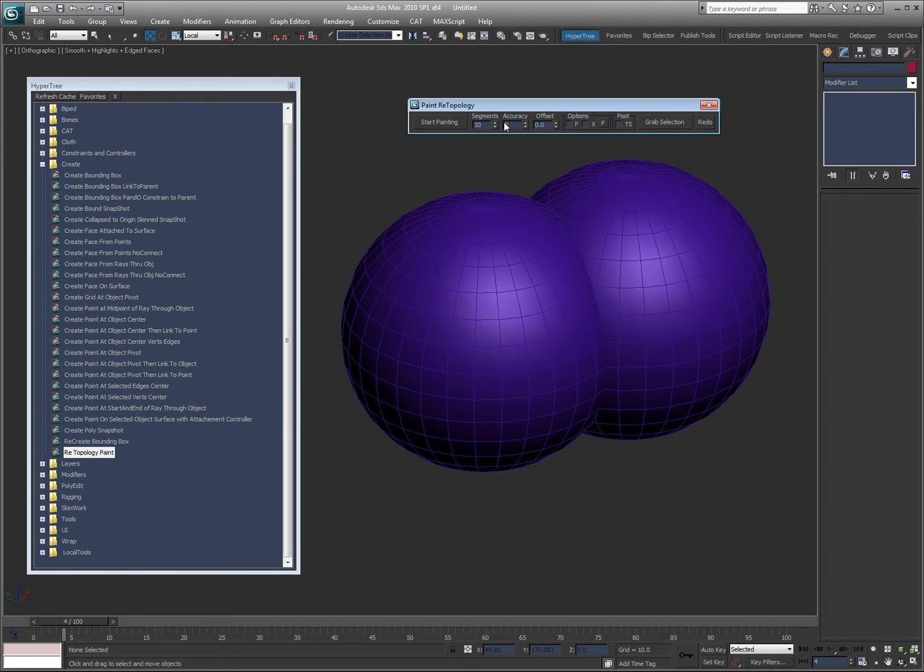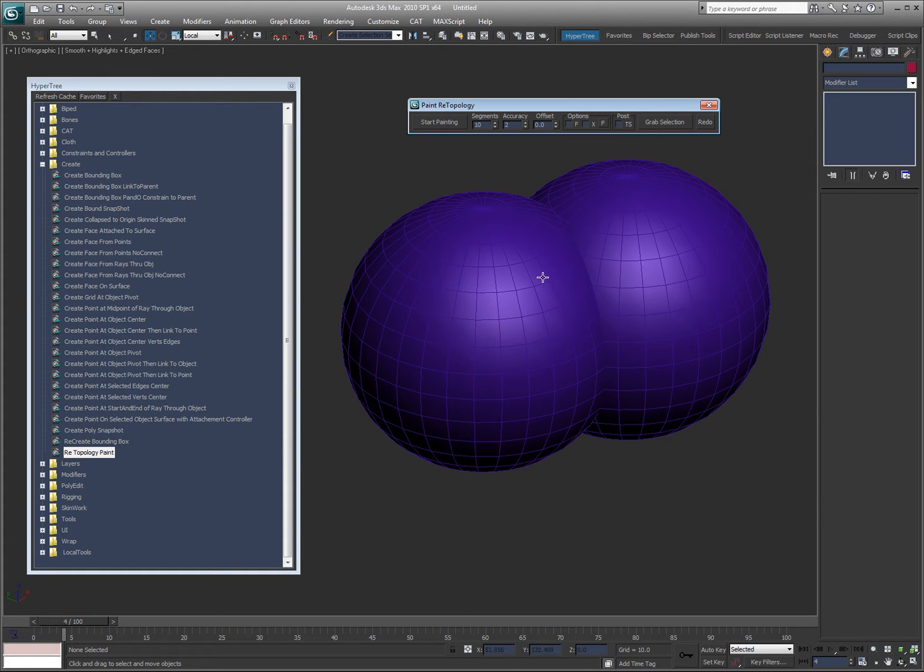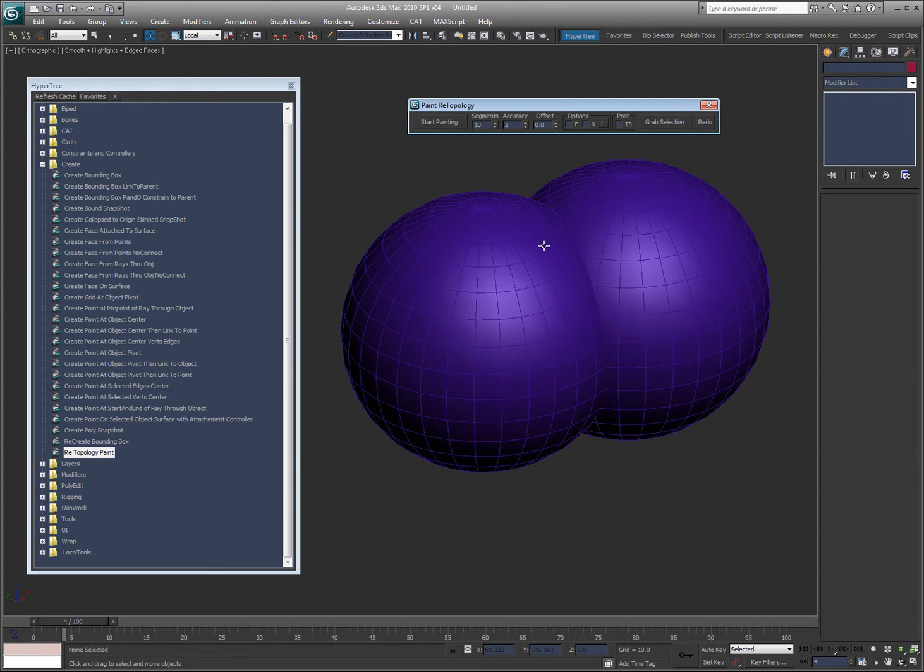Accuracy I usually leave it to. Offset is basically how far offset from the surface your new object is going to be. I wouldn't go crazy with it because the further off you come off an object, the more inaccurate it will be or the more weird it might look.